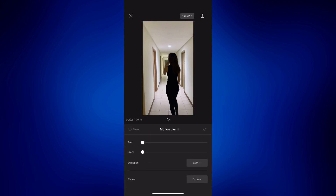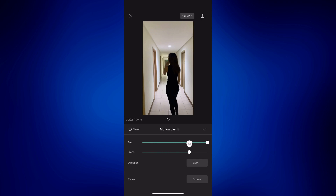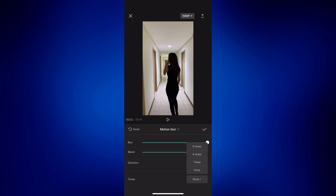You then have the option to customize how you'd like the motion blur to be applied on your video or picture. Let's go ahead and increase the blur to maybe 100 and the blend to about 80. I'm not really sure if this is a good combination, so it's really up to you how you'd like to edit it. For the direction, let's just go with that, and for how many times you'd like it on the video, I'll probably just do four times.